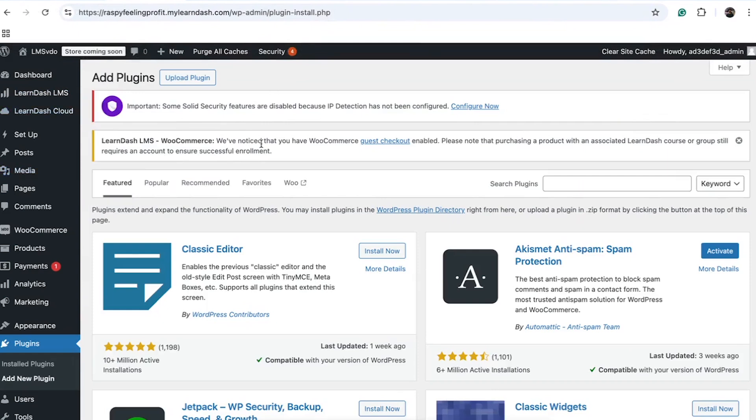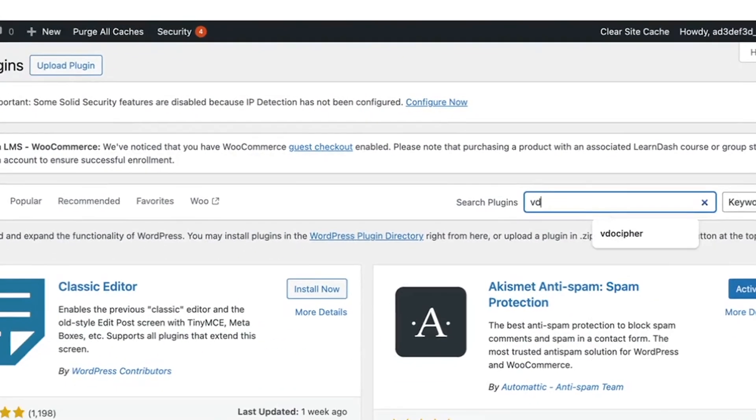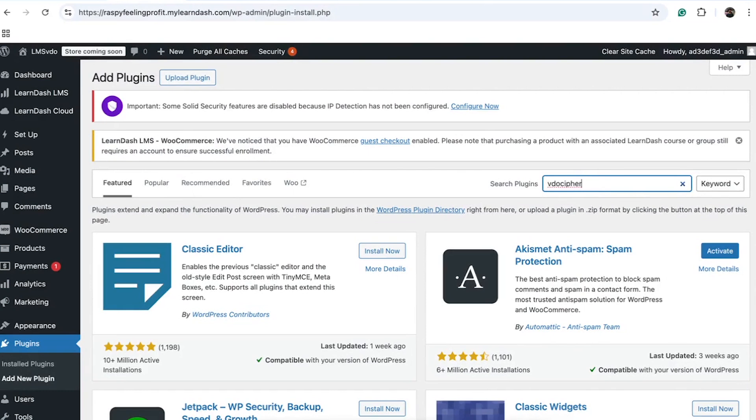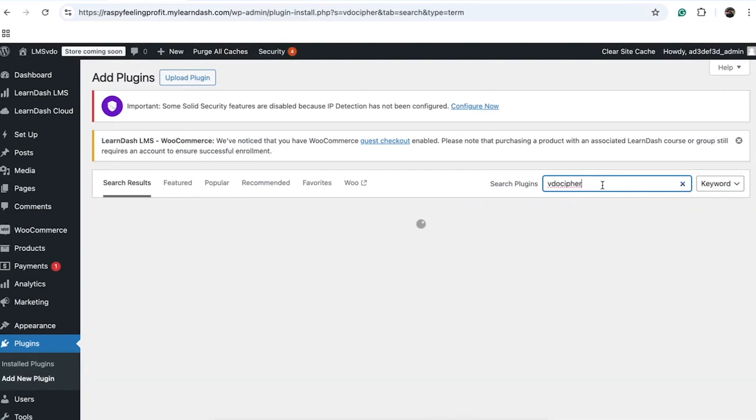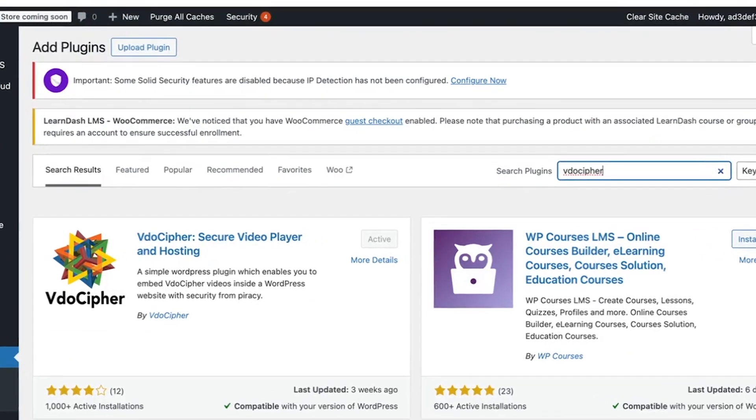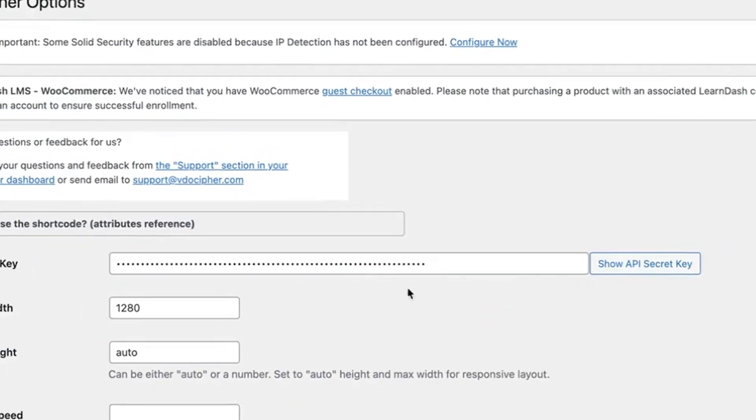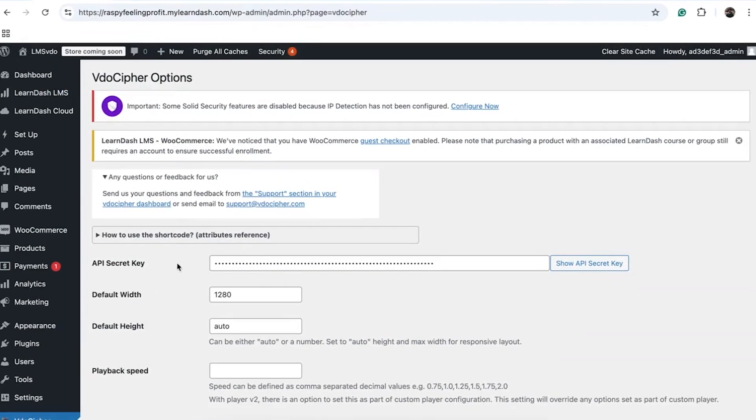Begin by installing LearnDash LMS or opting for LearnDash Cloud. Next, navigate to the Add Plugin section, click on Upload Plugin, and search for VidoCypher among the available plugins. VidoCypher should appear in the WordPress plugin directory. Go ahead and install it, then activate it. You'll notice that the WordPress plugin settings require an API secret key.